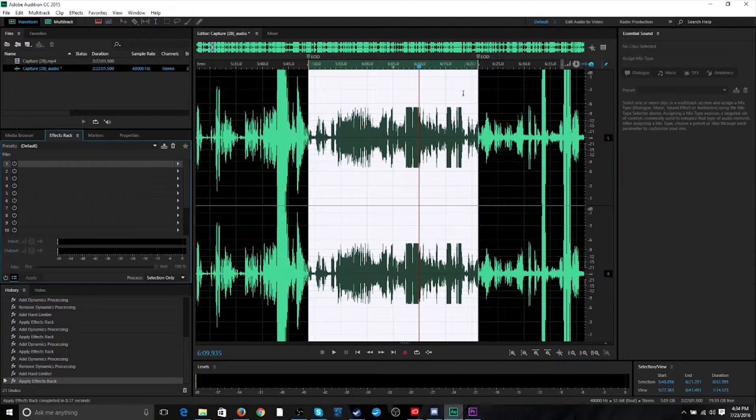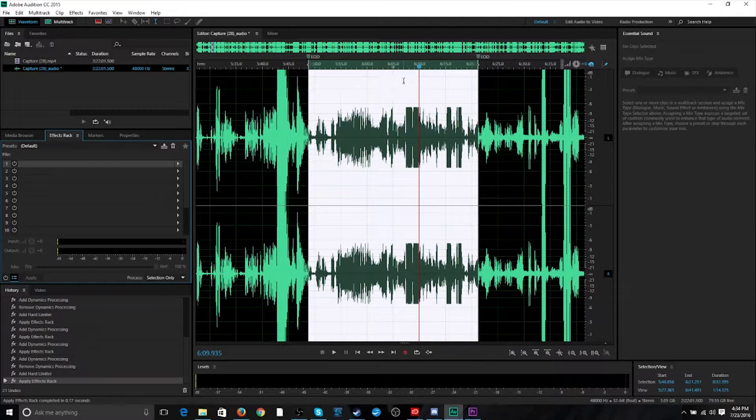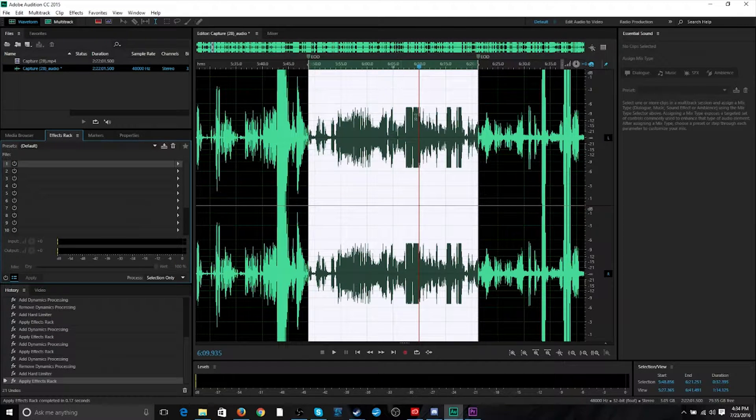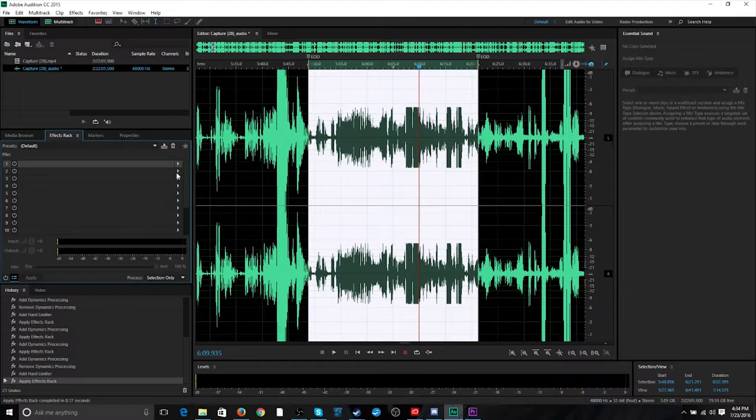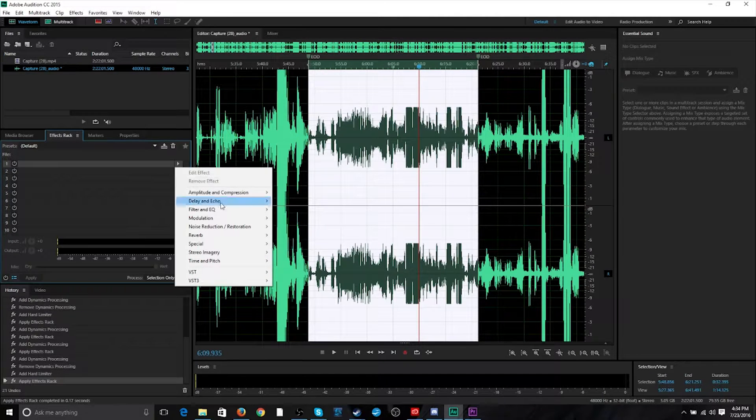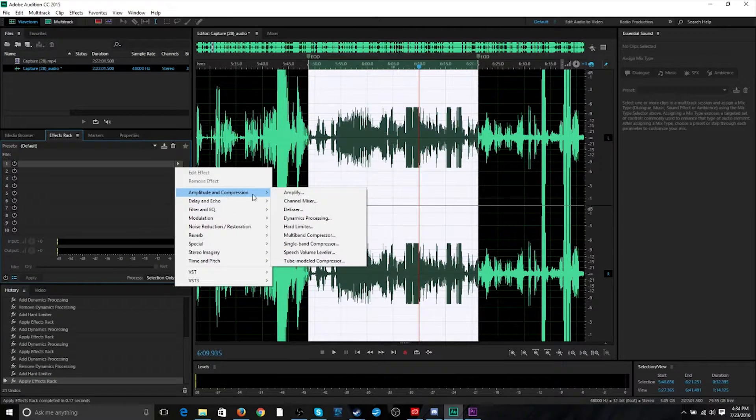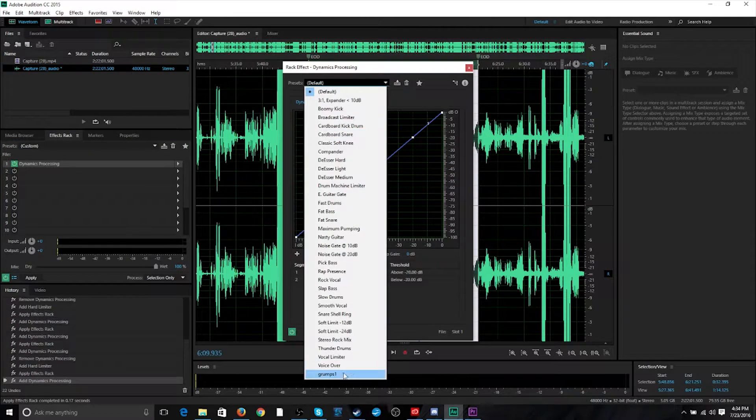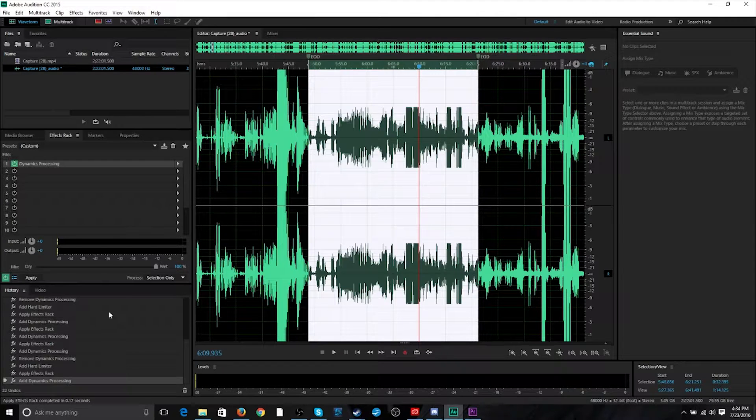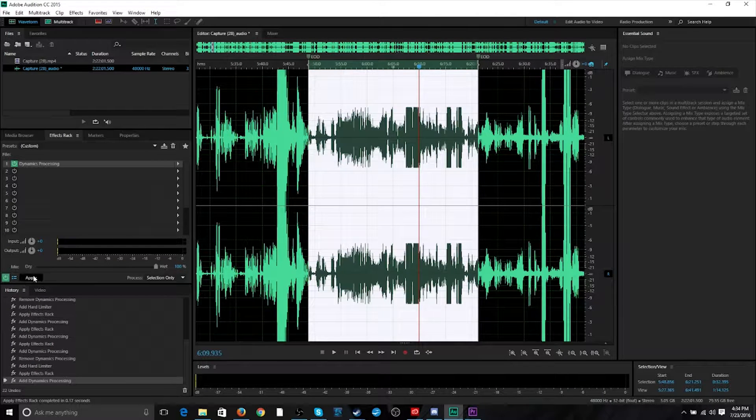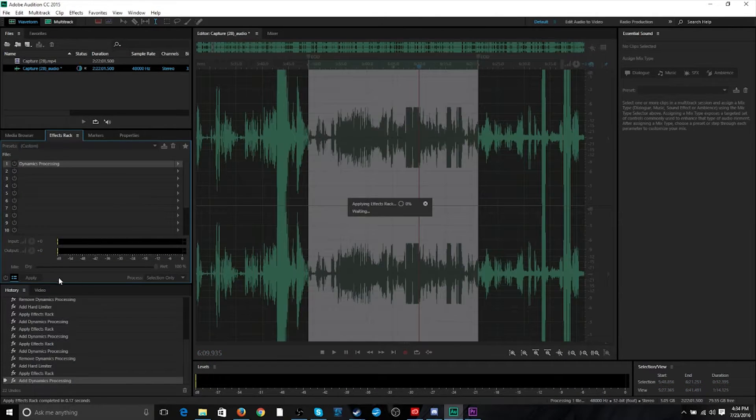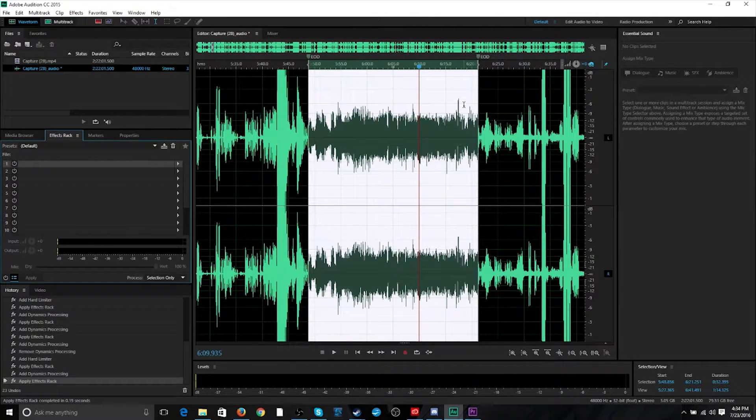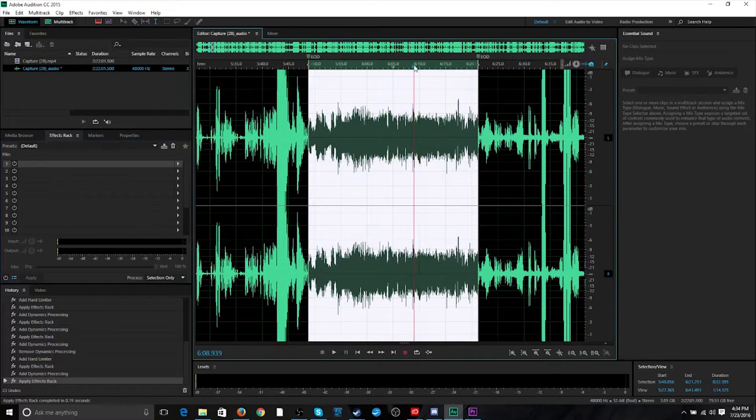So, what you'll see there is it cut down my audio peaks down. And what this does is it lets dynamics processing smooth it over without having to chop out parts of my laughing.